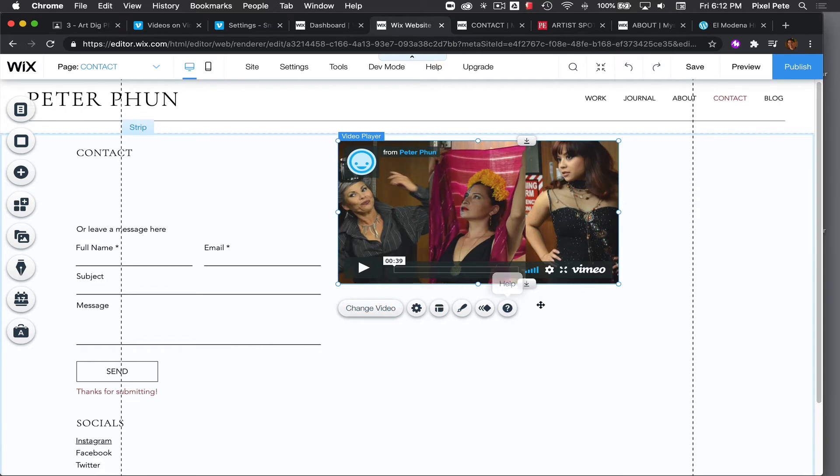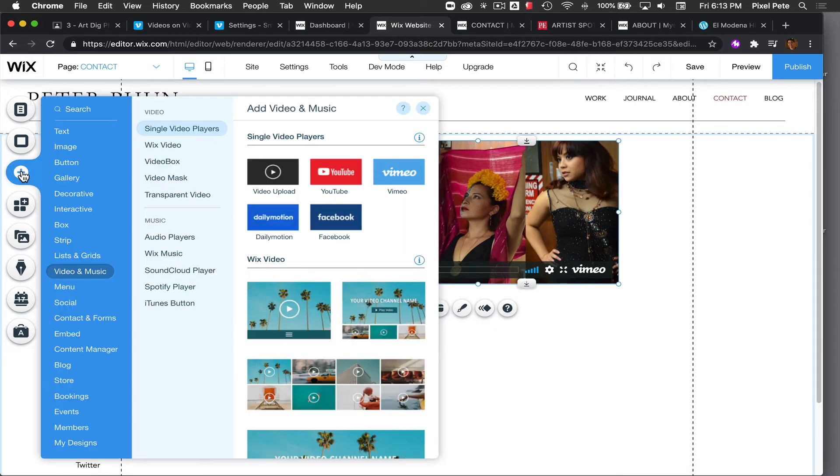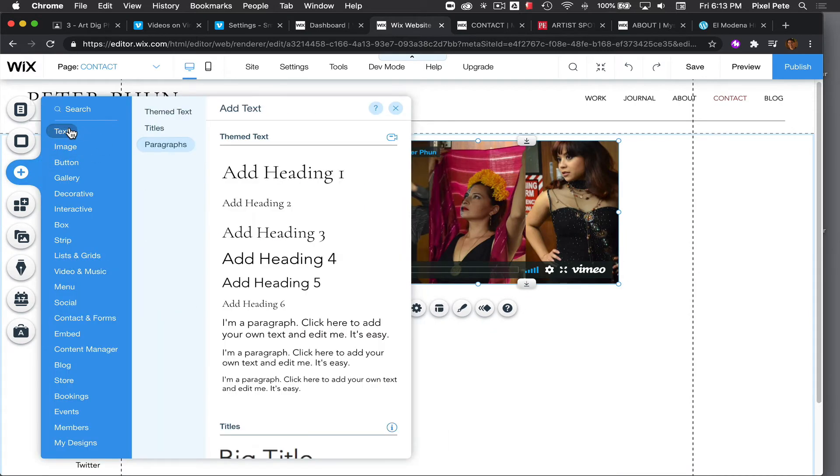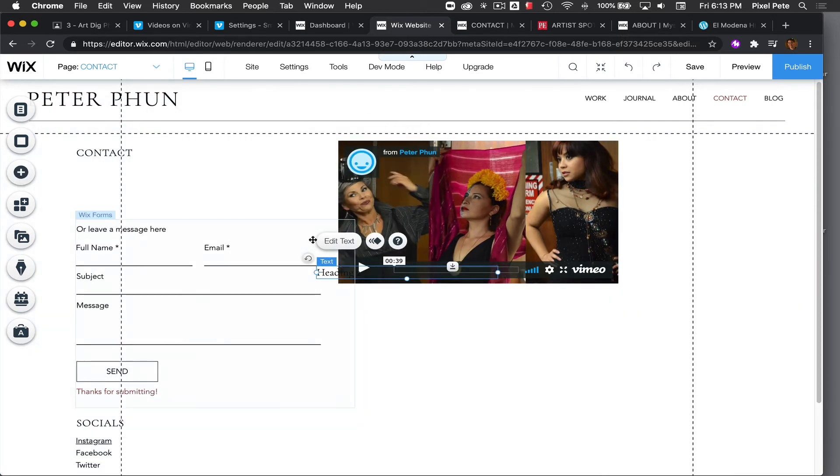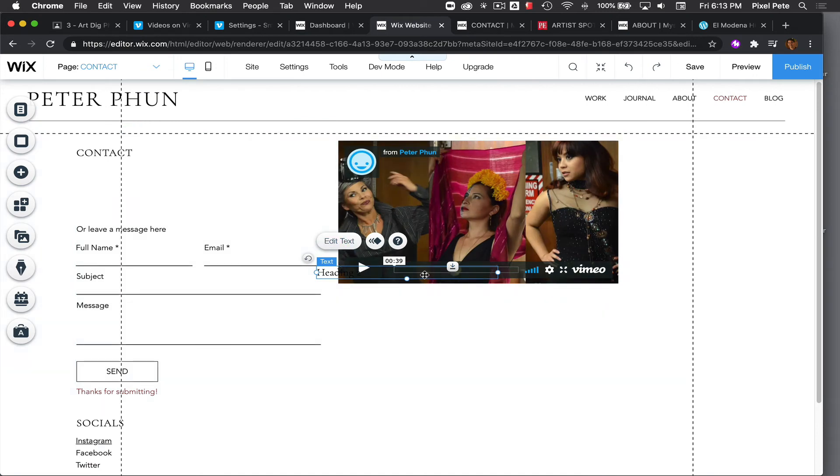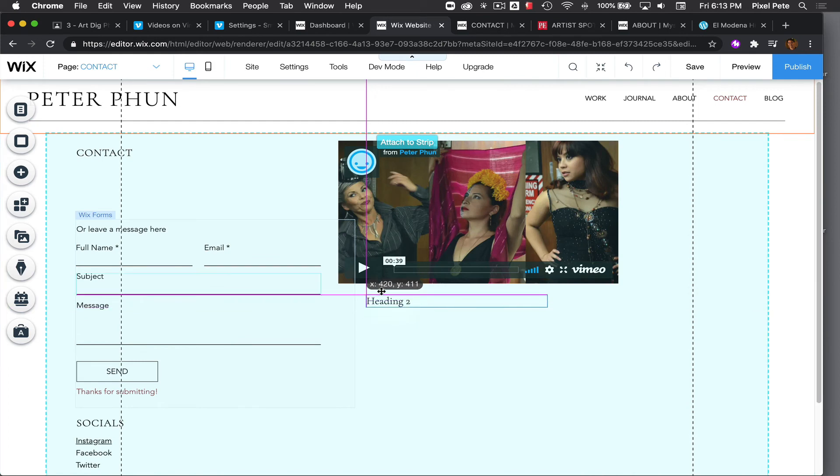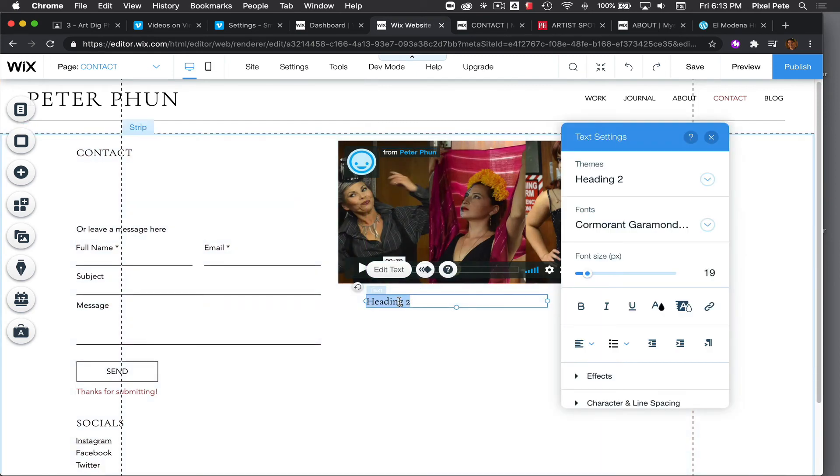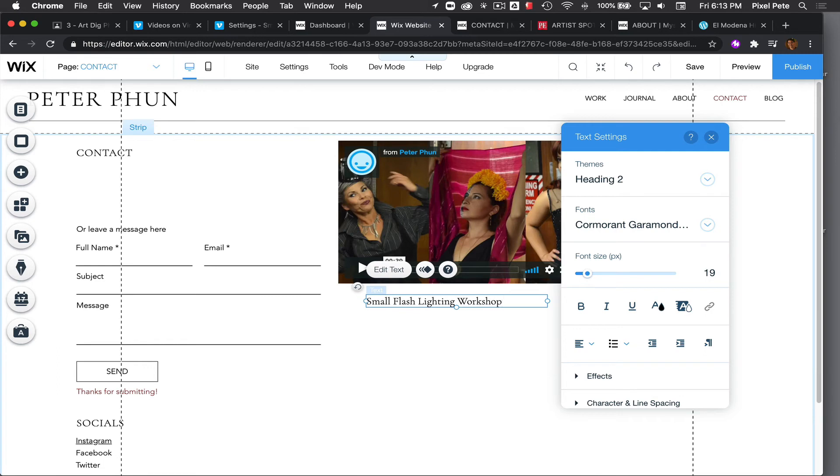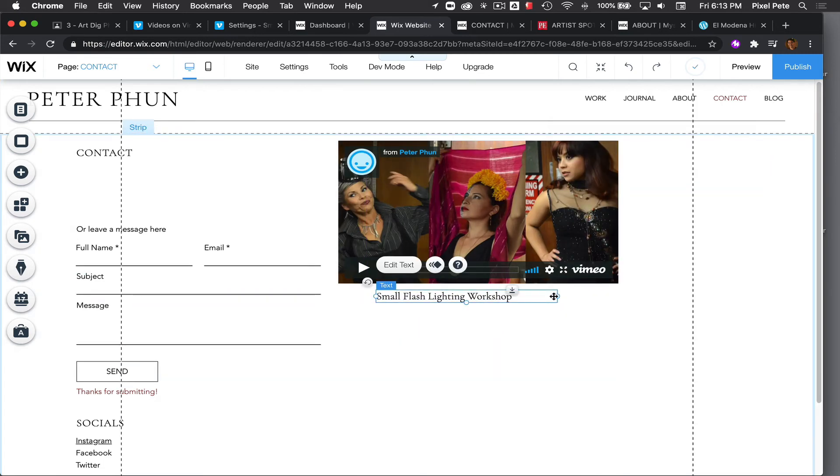So it probably would make sense for me to put a title under this video. So I'll click on add, then I'll do text and I'll do add a heading, maybe a heading number two. And heading number two will be over here, heading number two. And I'll start typing this is from my website called small flash lighting workshop.